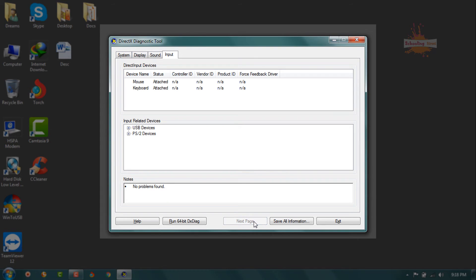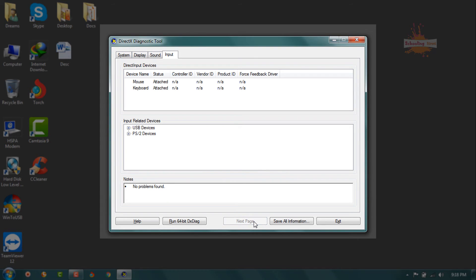If you go to the next page, you will see the input devices. This is all the information you have seen.